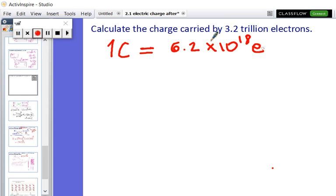Basically, the answer we are going to find is going to be less than one kilogram. In this case, since 3.2 trillion is less than 6.2 times 10 to the power 18, we are expecting to get a number smaller than one coulomb. But what we do is pretty much the same as what we have done in class.